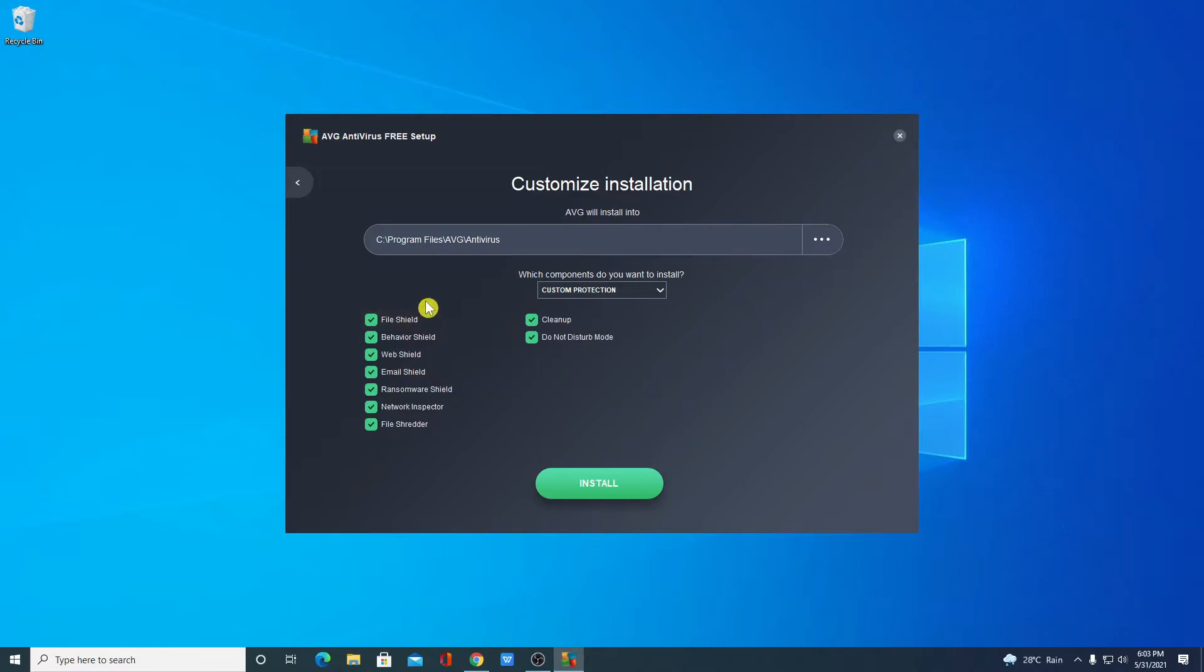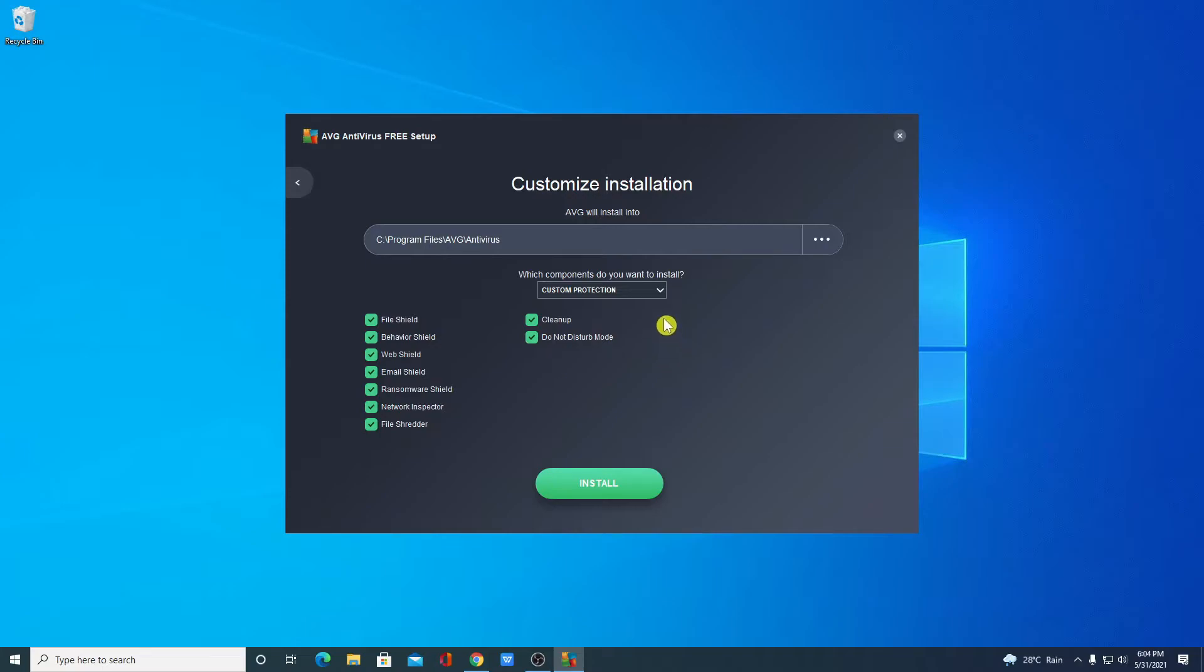You will get file protection, behavior protection, web protection, email protection, ransomware protection, network protection, file sharing protection, cleanup protection, and do not disturb mode. If you want to enable or disable any of these features from the checkbox, you can simply enable or disable the protection, and here simply click on install.